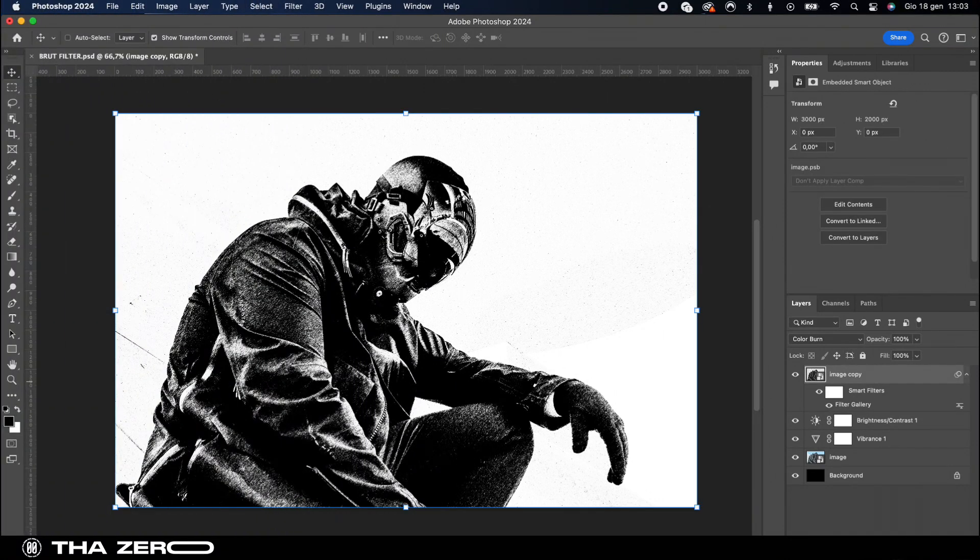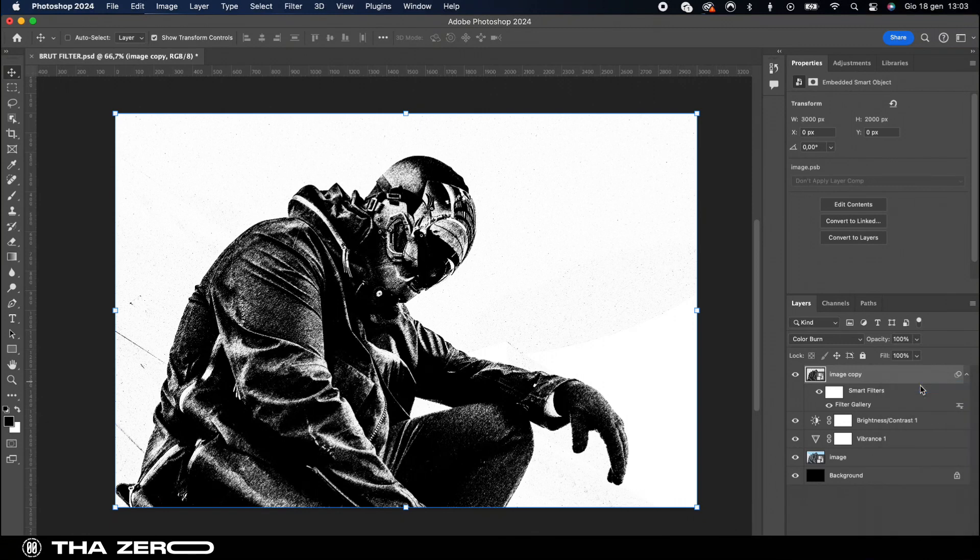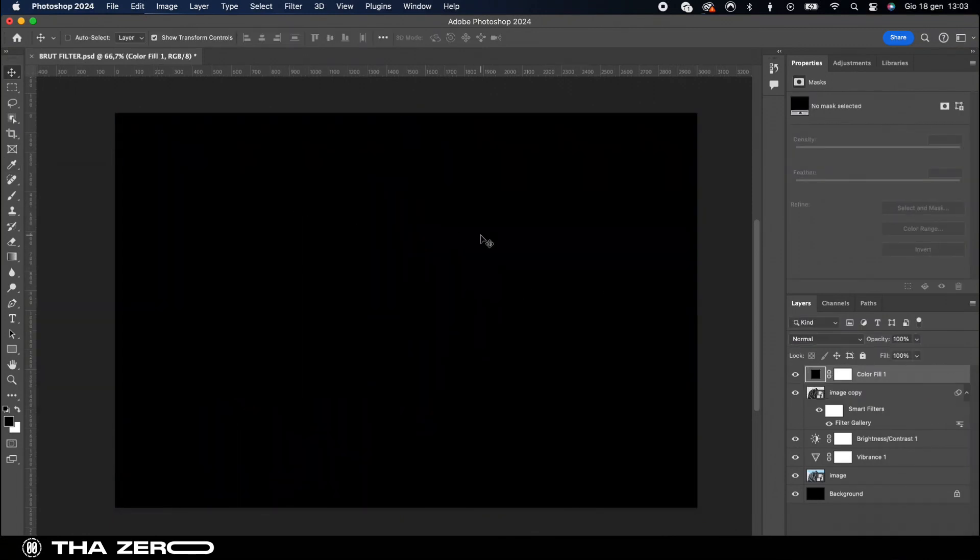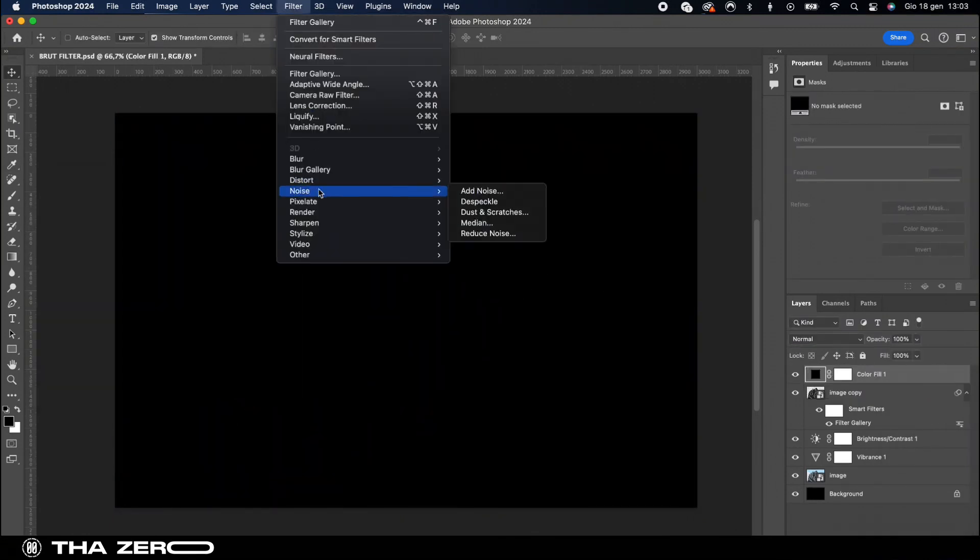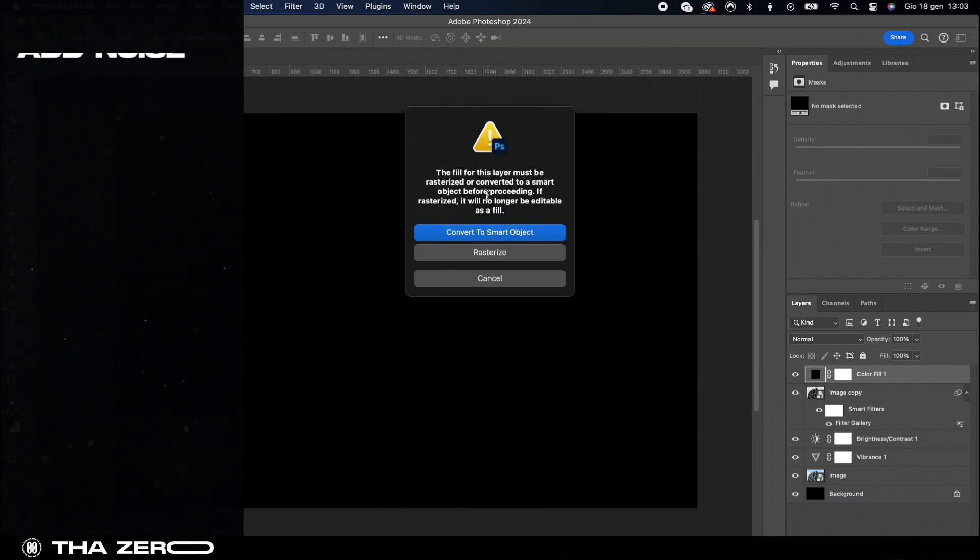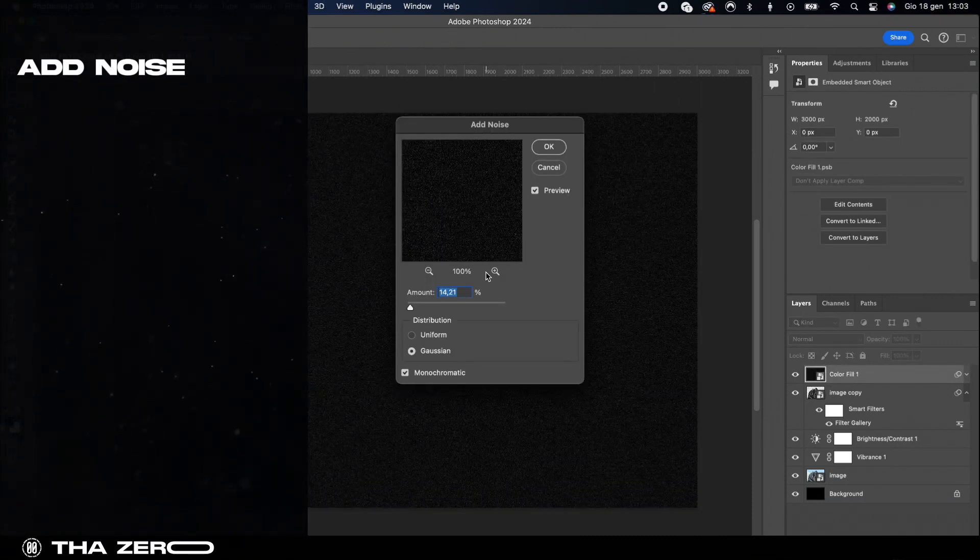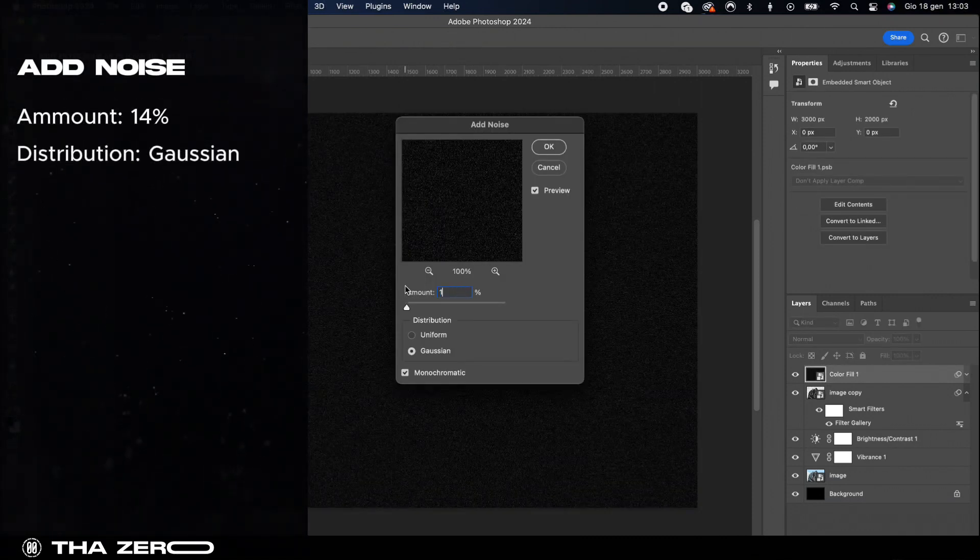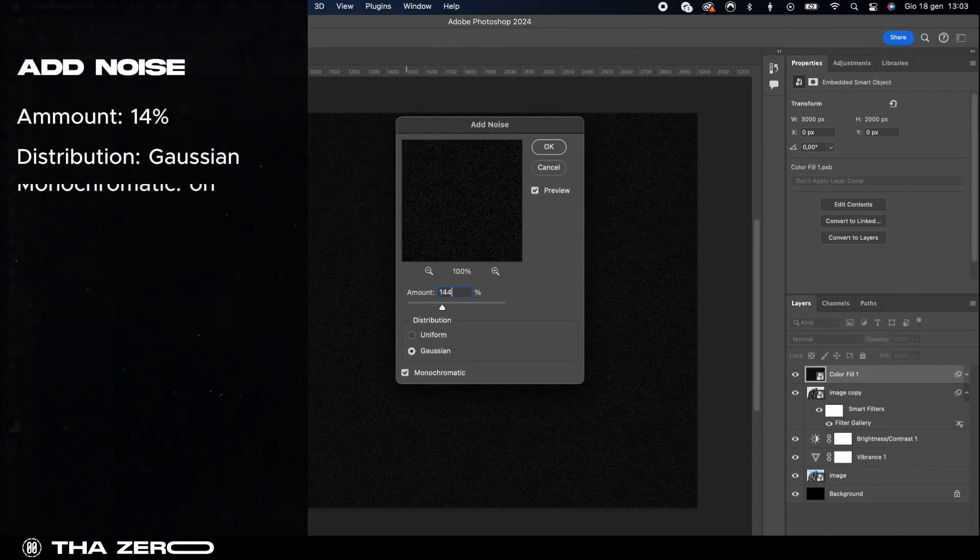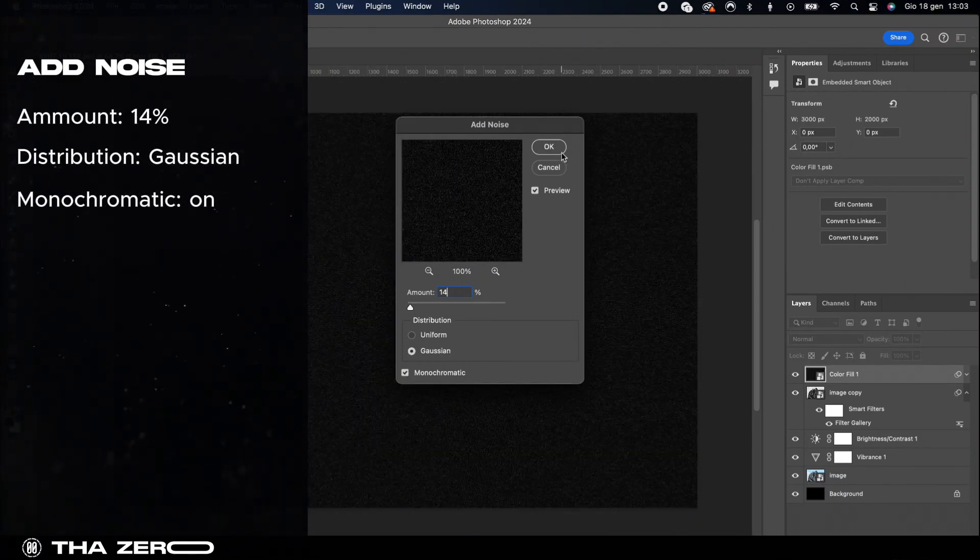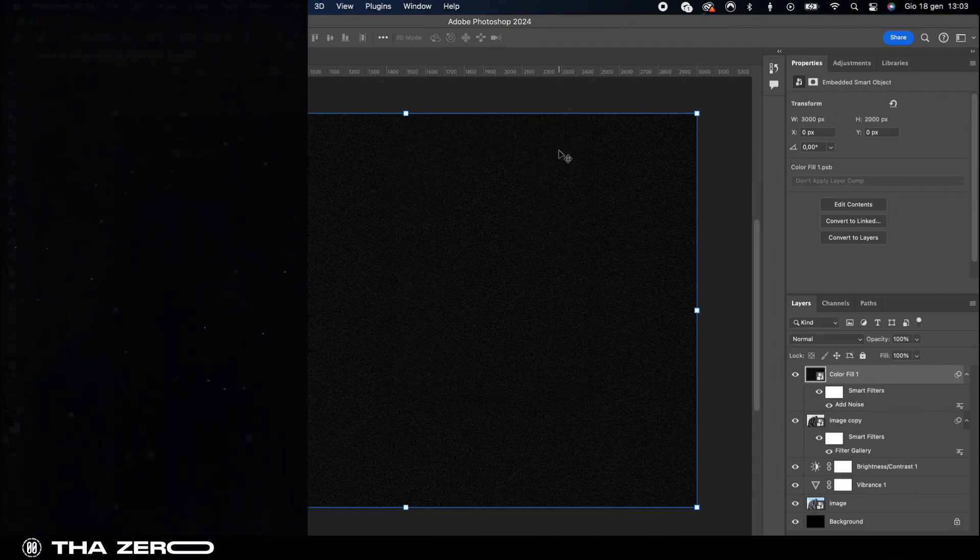As a finishing touch create a solid color. Black works well for this. Then head to the filter menu and select add noise. I recommend a noise level of 14 percent, gaussian distribution, and check the monochromatic toggle. Enable this option to maintain a black and white tone on your image.